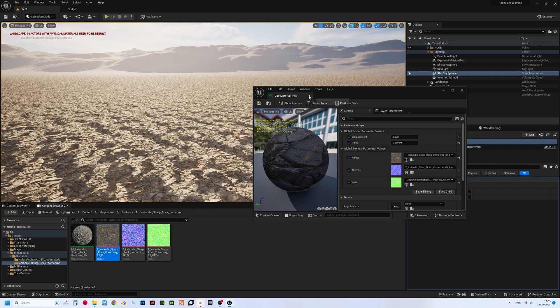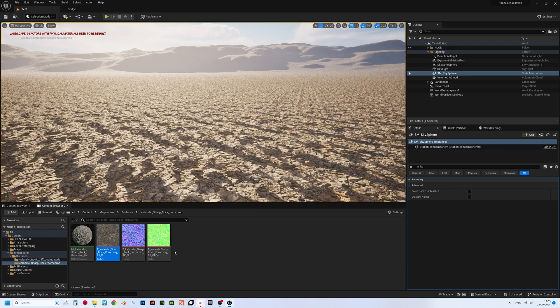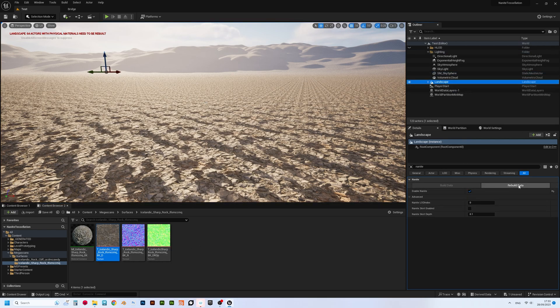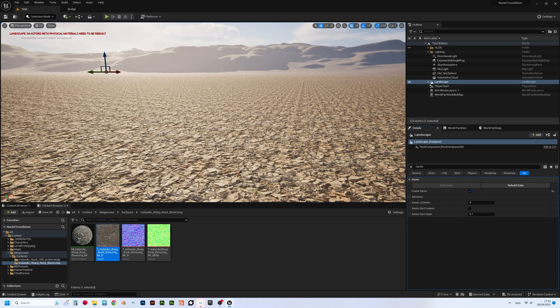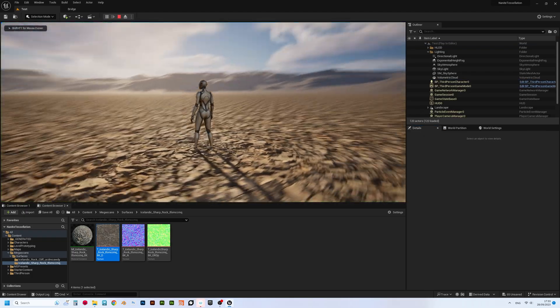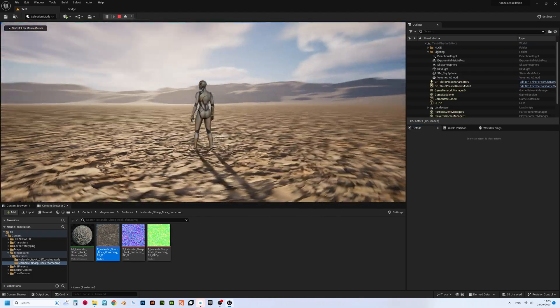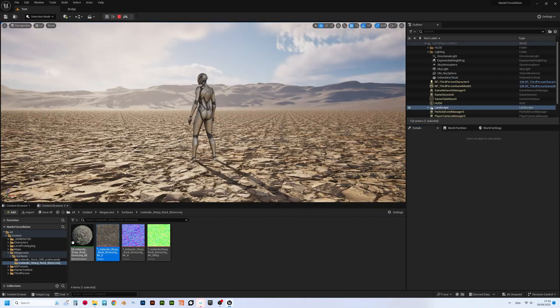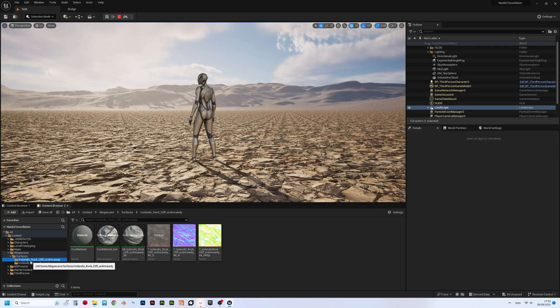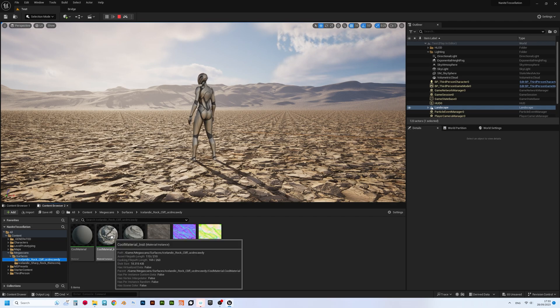Oh, and one important step. Once you change the textures, don't forget to rebuild the data on your landscape, otherwise it won't work. And voila, we've been able to change the textures with its displacement in no time. I will crank up displacement a bit.